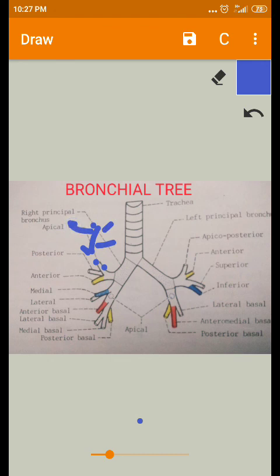Terminal bronchioles divide further into still smaller branches called respiratory bronchioles.